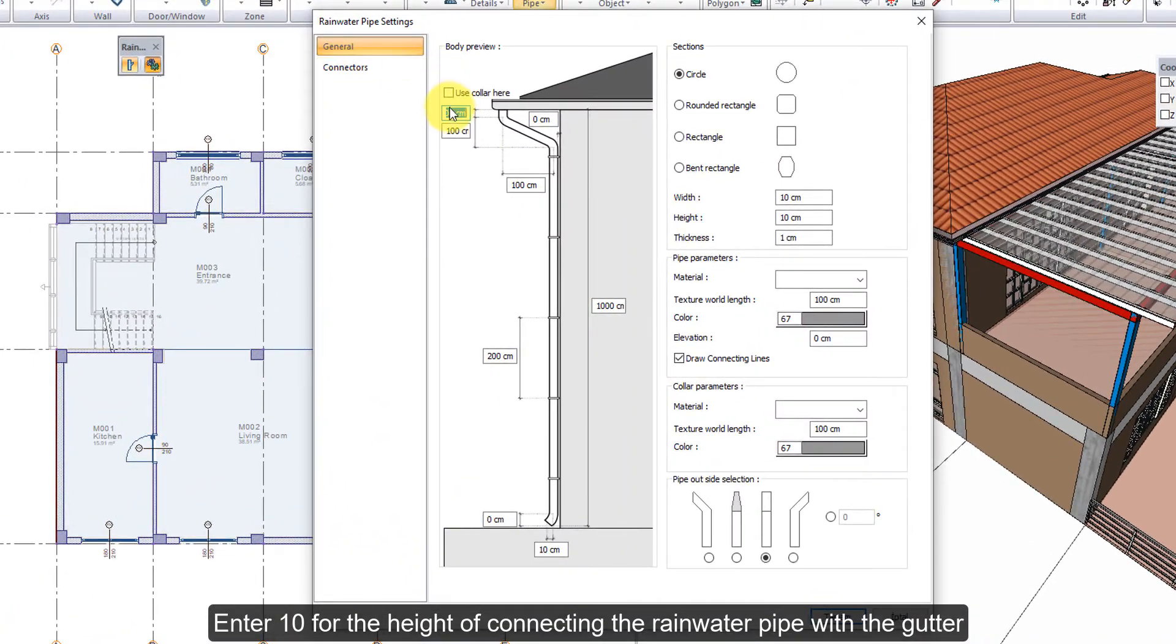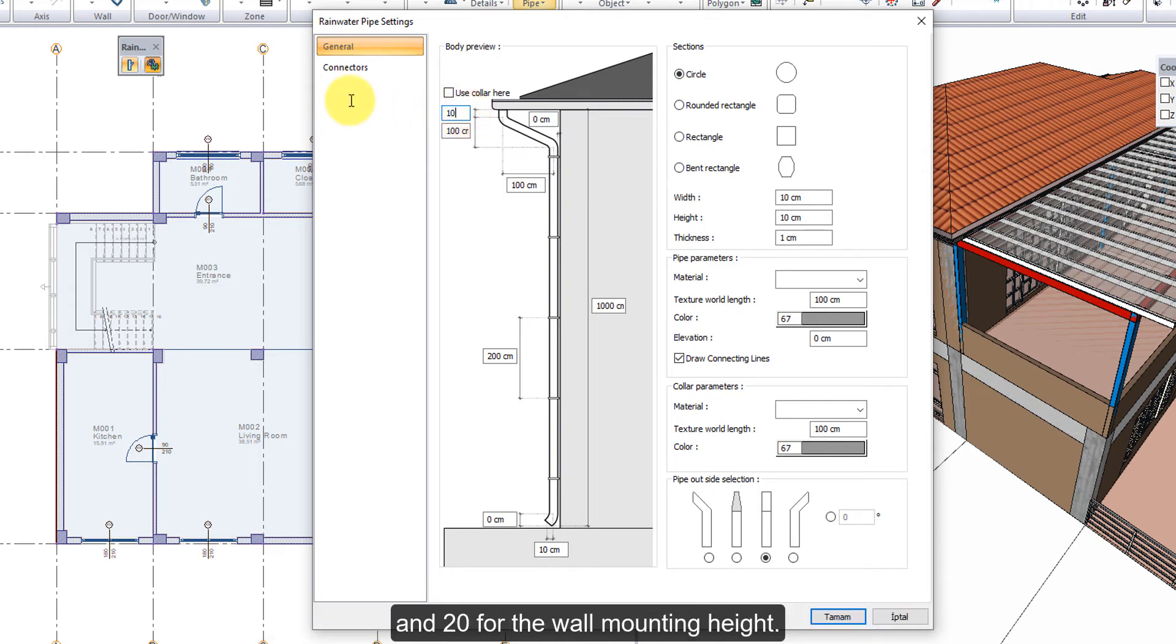Enter 10 for the height of connecting the rainwater pipe with the gutter, and 20 for the wall mounting height.